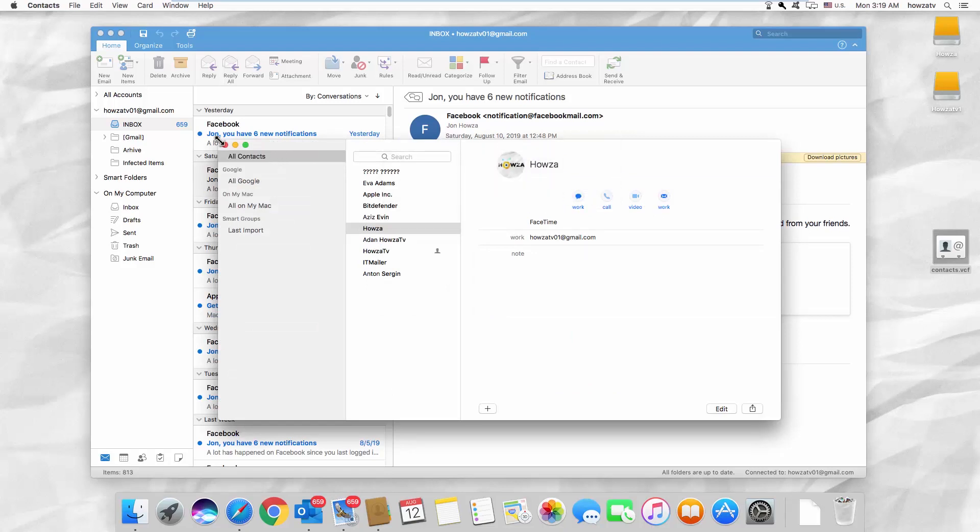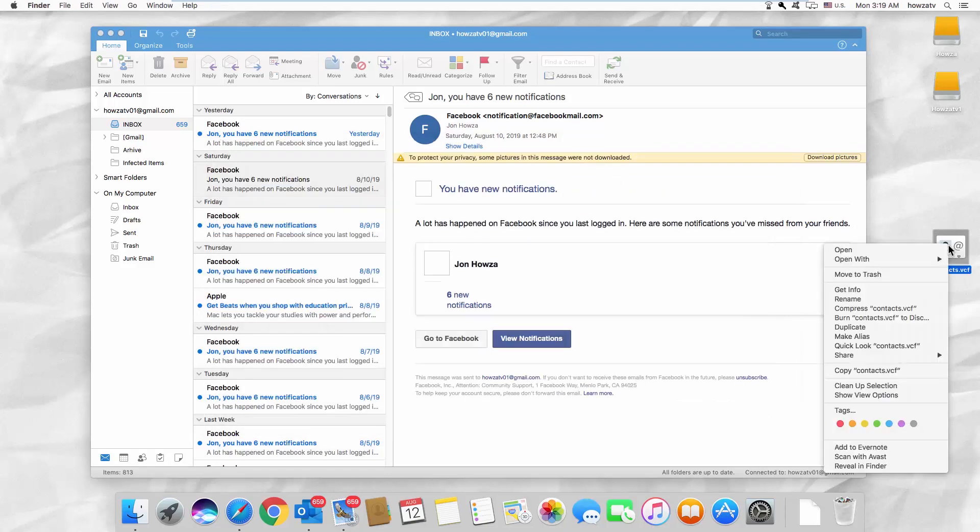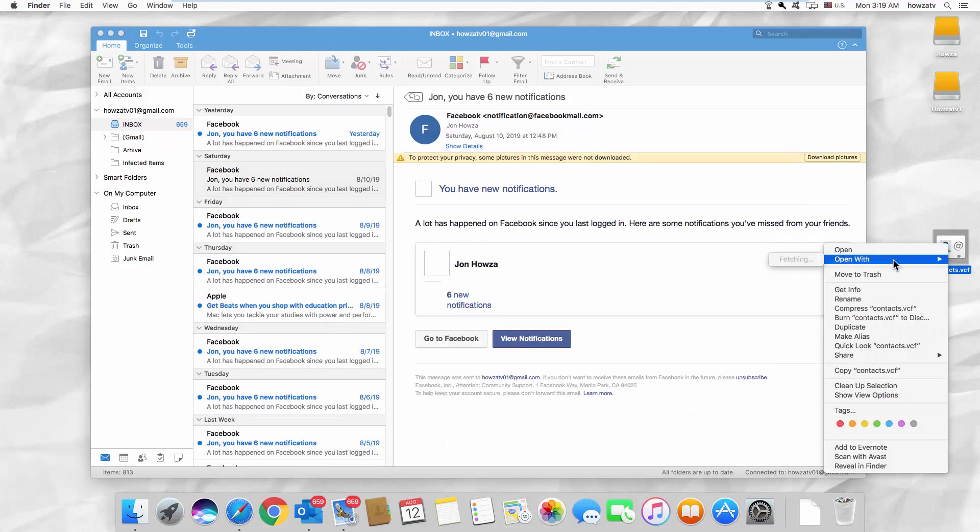You can also right-click on the contacts file and select Open with Outlook.